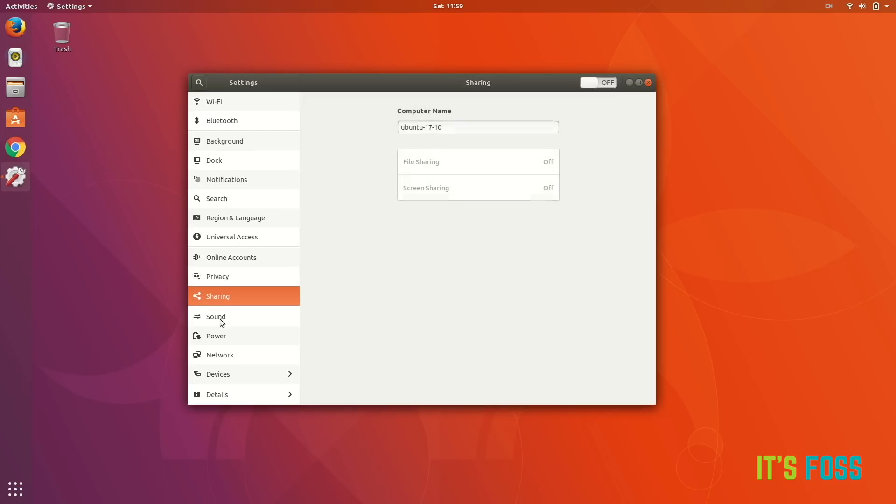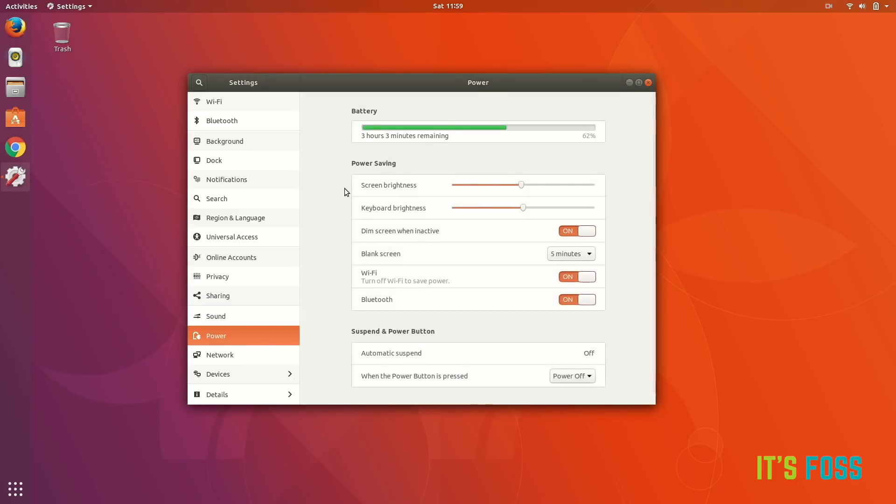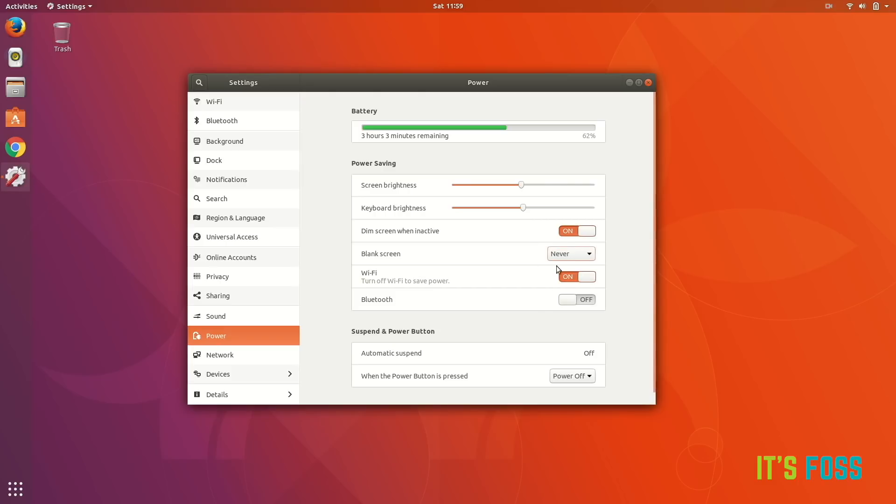And power. Well, I always prefer to actually not have my Bluetooth running, so you can do the same and save some battery and also it's good for security purposes. And also I change this to never so that my screen doesn't lock automatically. I don't like that, to enter my password every five minutes.